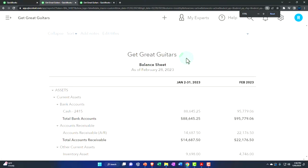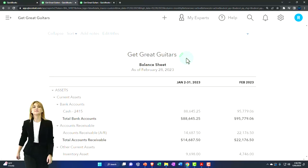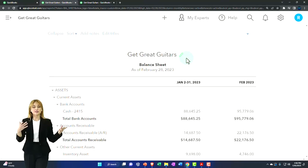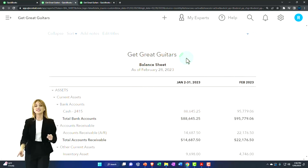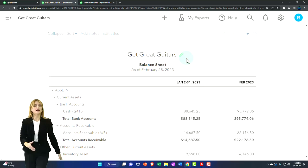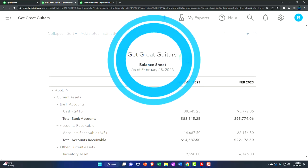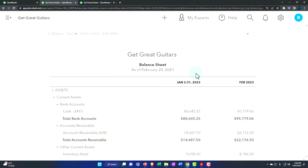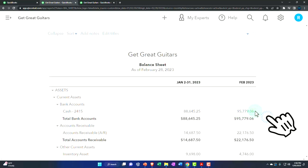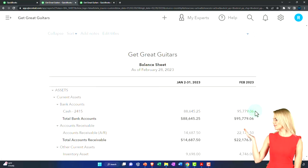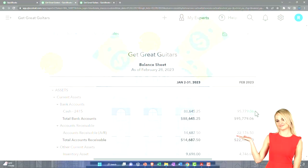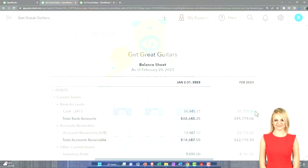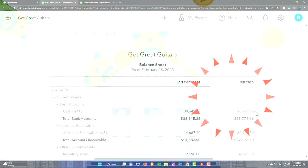In the last few presentations we did the bank reconciliation for month number one — the first month of operation — and emphasized the specific problems related to the first bank reconciliation. Now we're going to do the second bank reconciliation, which allows us to see what happens to those outstanding items from the first reconciliation and what the process looks like after dealing with those initial issues.